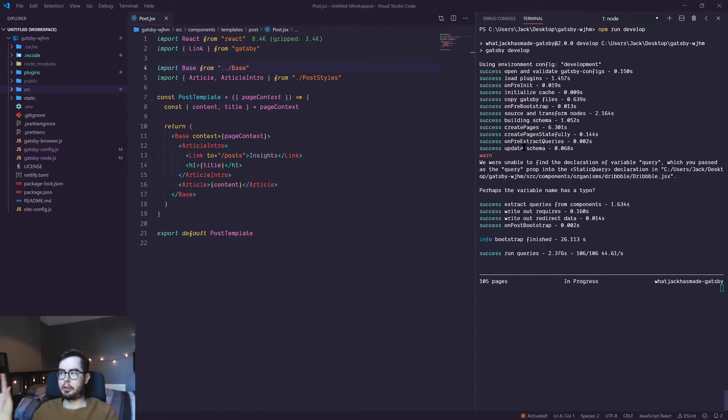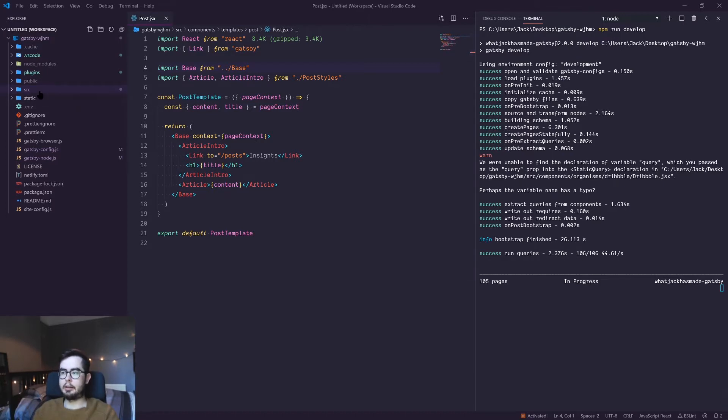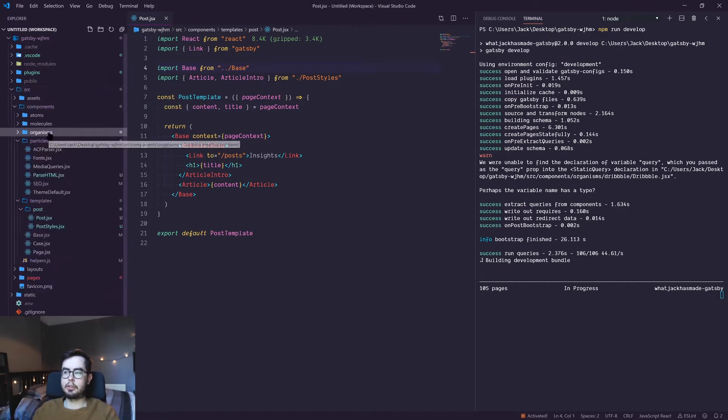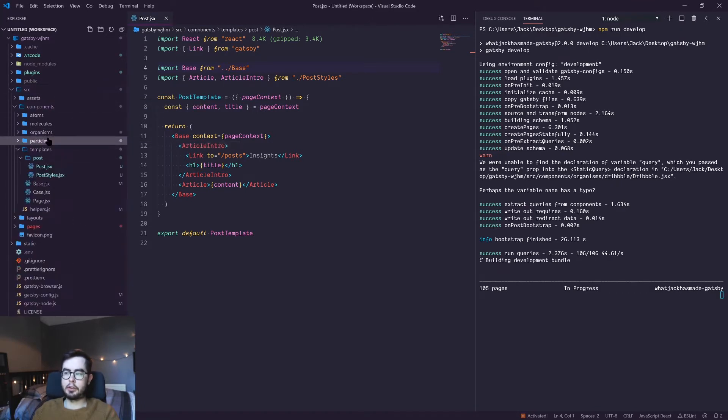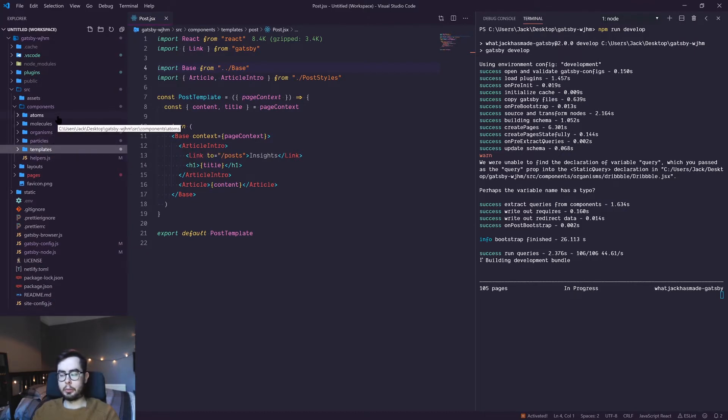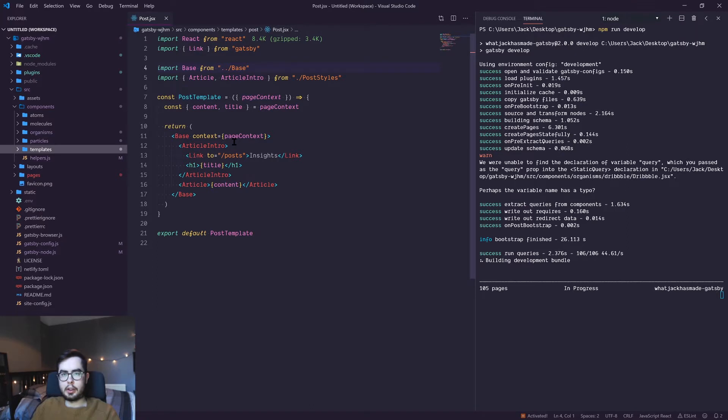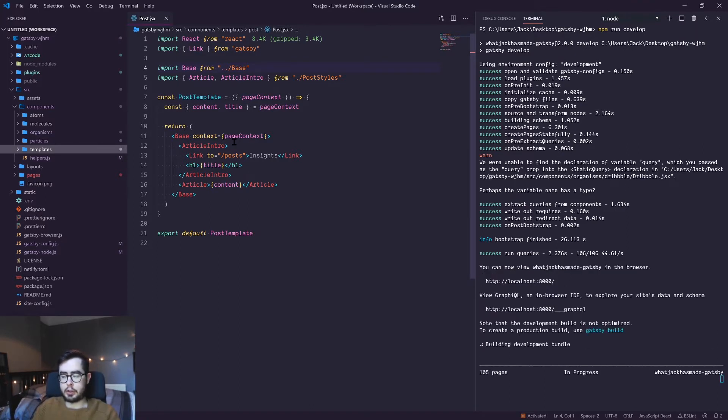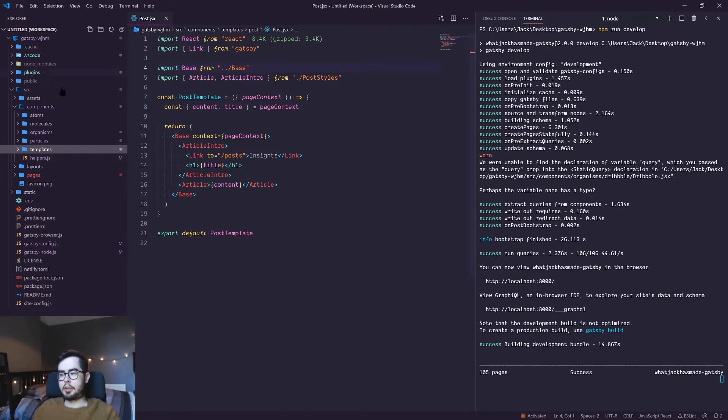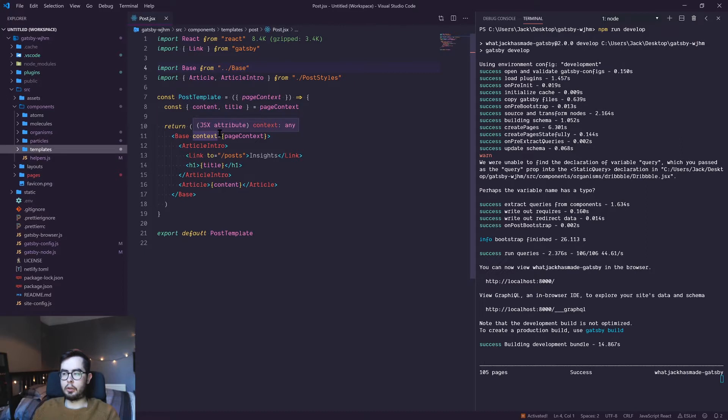So I have a ton of source components which are grouped under templates, particles, organisms, molecules, and atoms. This is to follow the atomic structure that Brad Frost has pioneered in the web design industry, and I use it in web development as well. It just helps me group my components based on how large of a structure they are.